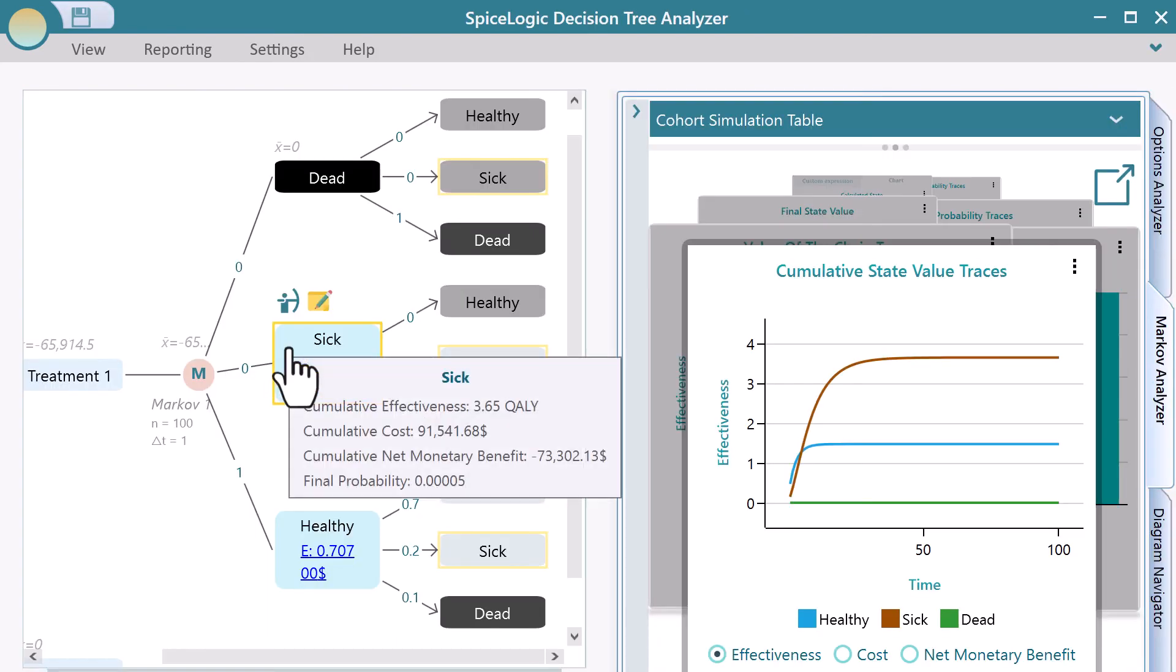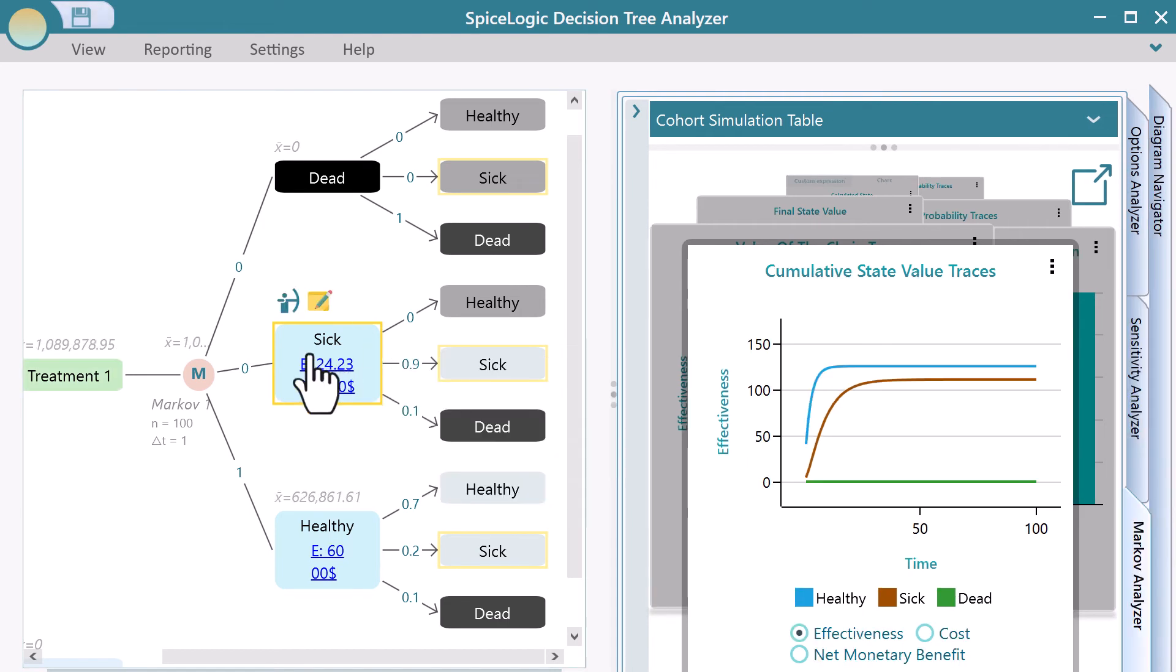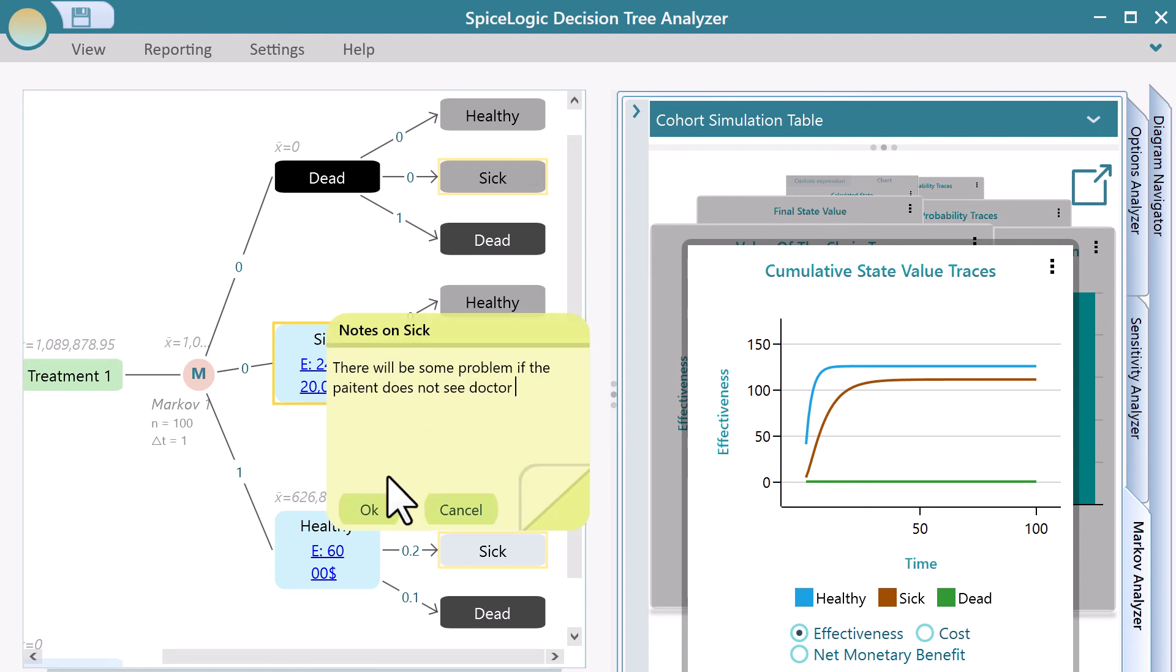Notice the tool tip on a node shows a lot of useful metrics. You can add additional notes on a node.